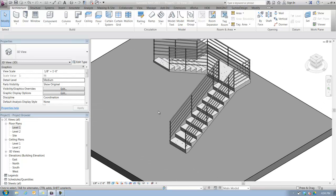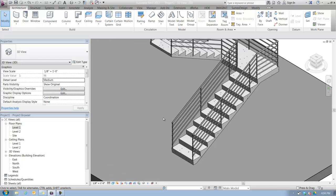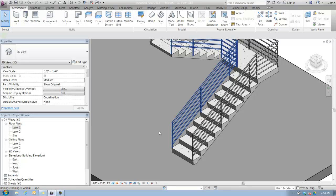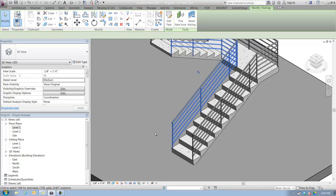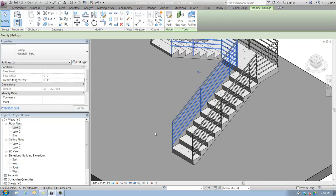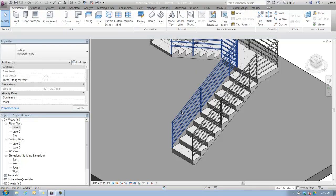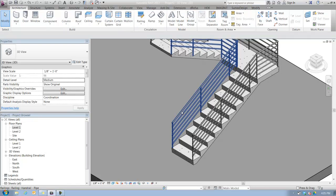If you saw my introductory video on stairs, you'll remember that there are now separate components within stairs and railings. You can select the overall stair object itself. I can hover my mouse over the railing, hit tab once, and get access to subcomponents of these elements such as the top rail.